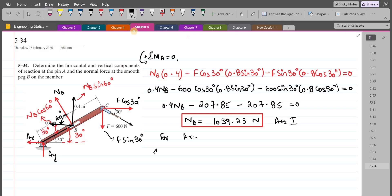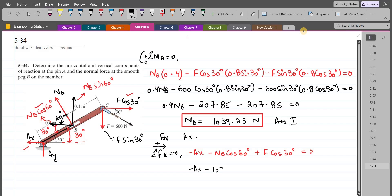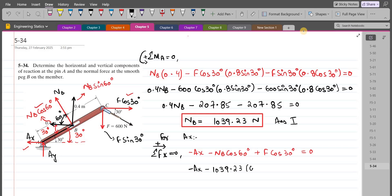My second equation of equilibrium is the summation of forces in the x-direction equals zero. I am considering the right-hand side as positive. So we have: negative AX minus NB cos 60° plus F cos 30° equals zero. Substituting values: negative AX minus 1039.23 cos 60° plus 600 cos 30° equals zero. So AX comes out to be 0 N. This is our second answer.